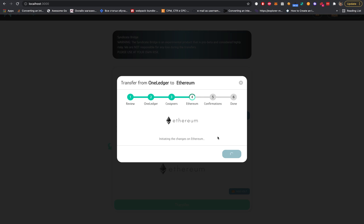It's the same equivalent always. It cannot be multiple times - it's only one-to-one. We are locking and we are receiving on another chain.